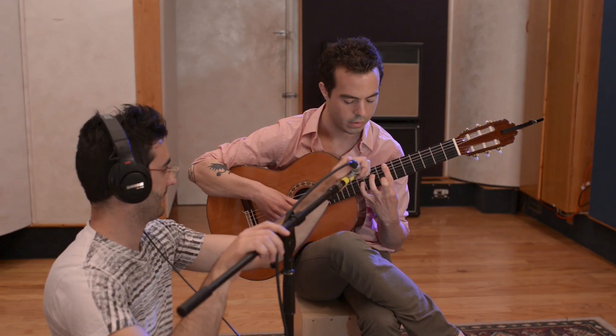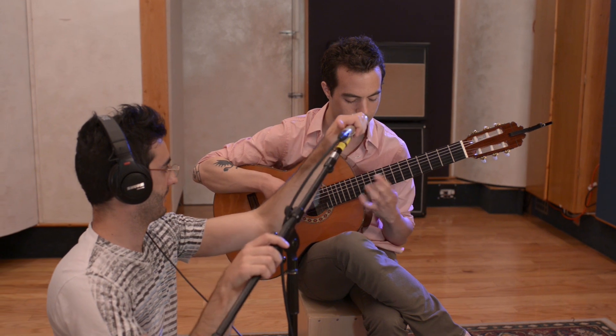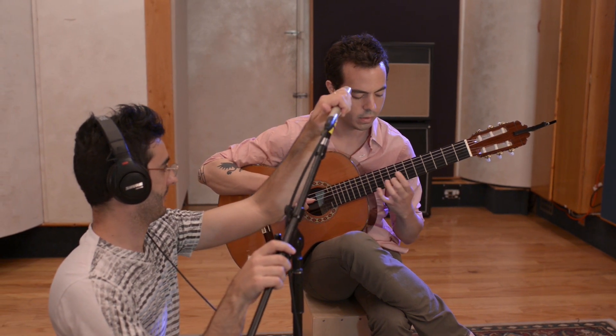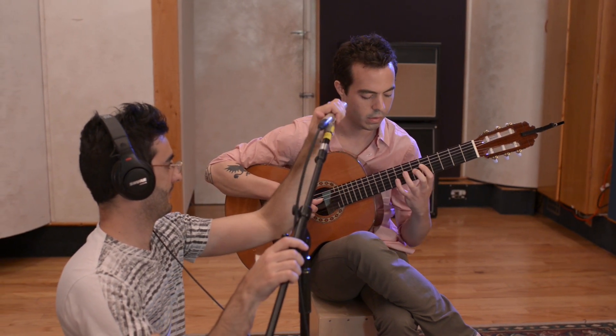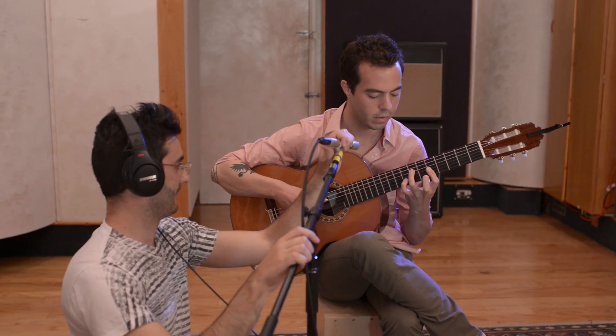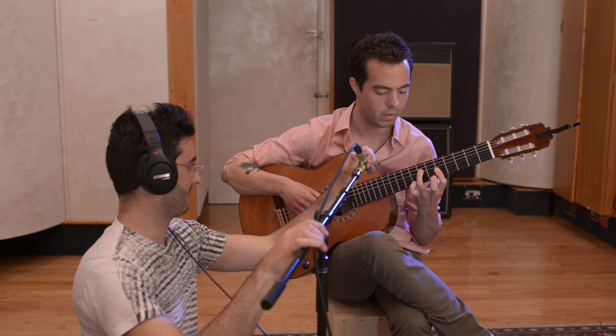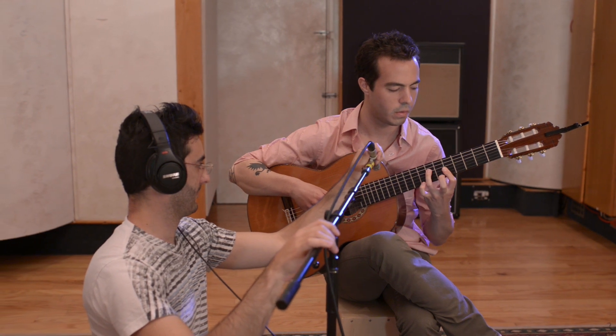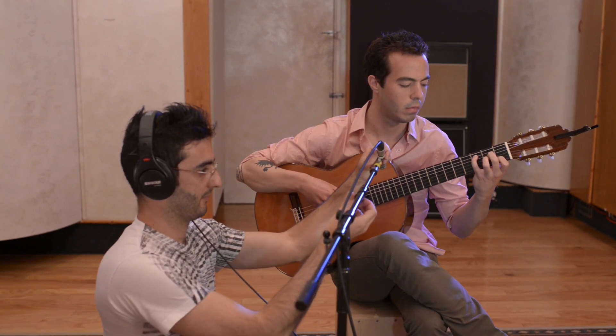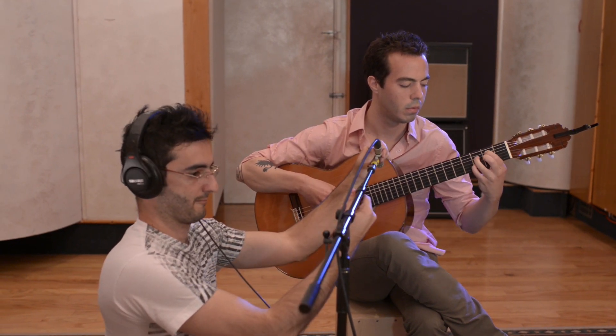Next, I will move the microphone around the instrument, finding the position that gives us our favorite sound to our ears. Once we find that sweet spot, we will secure the mic so that it does not move.